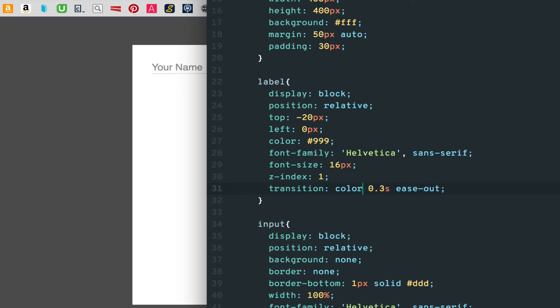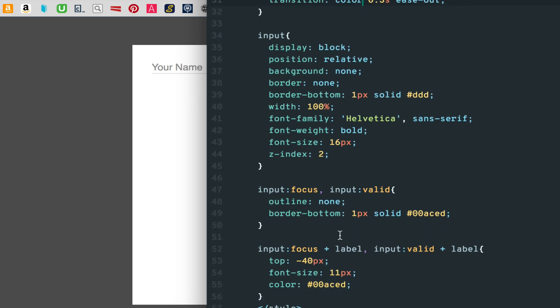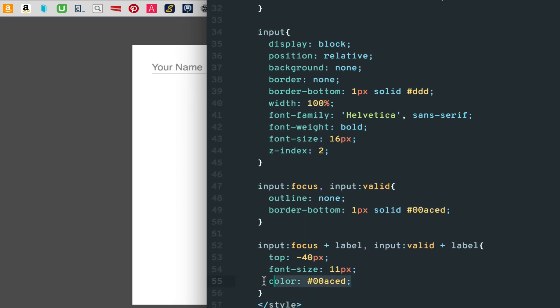If we only want color to transition and nothing else, we can use just color.